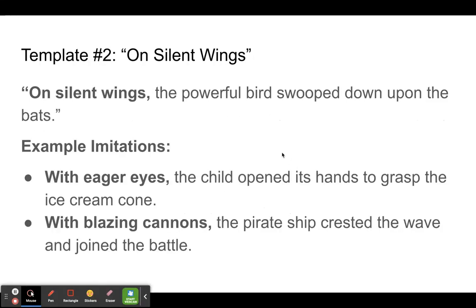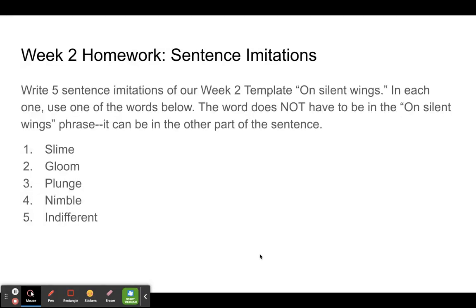Let's look at some example imitations. We can use our own phrases in this beginning prepositional phrase: 'With eager eyes, the child opened its hands to grasp the ice cream cone.' 'With blazing cannons, the pirate ship crested the wave and joined the battle.' Again, it's about choosing something that will be the first thing to characterize the child or the pirate ship.